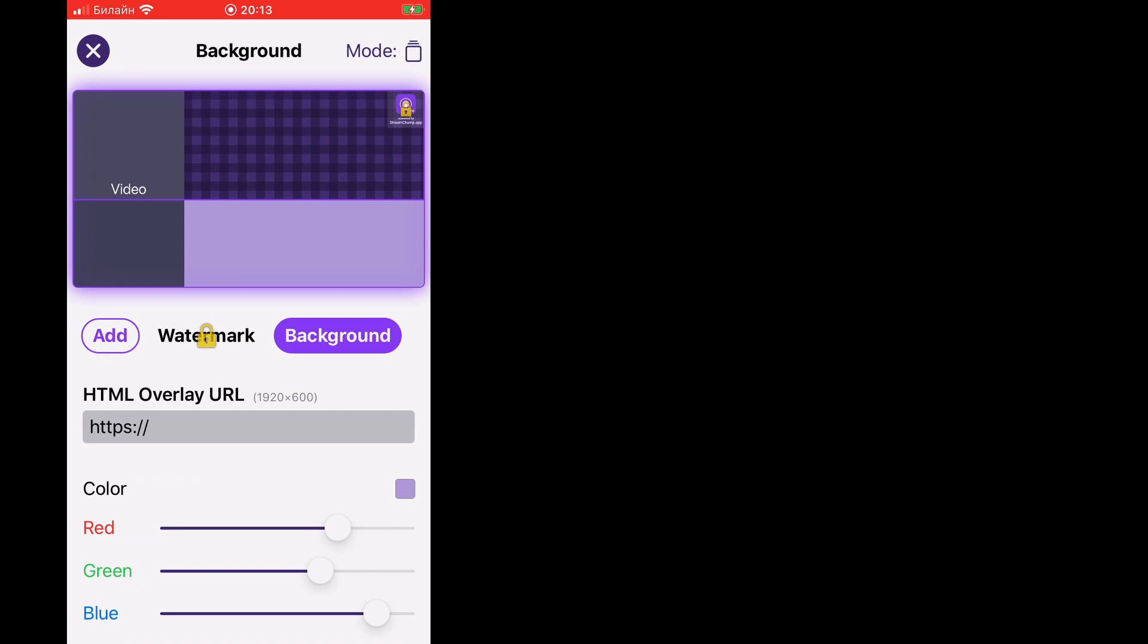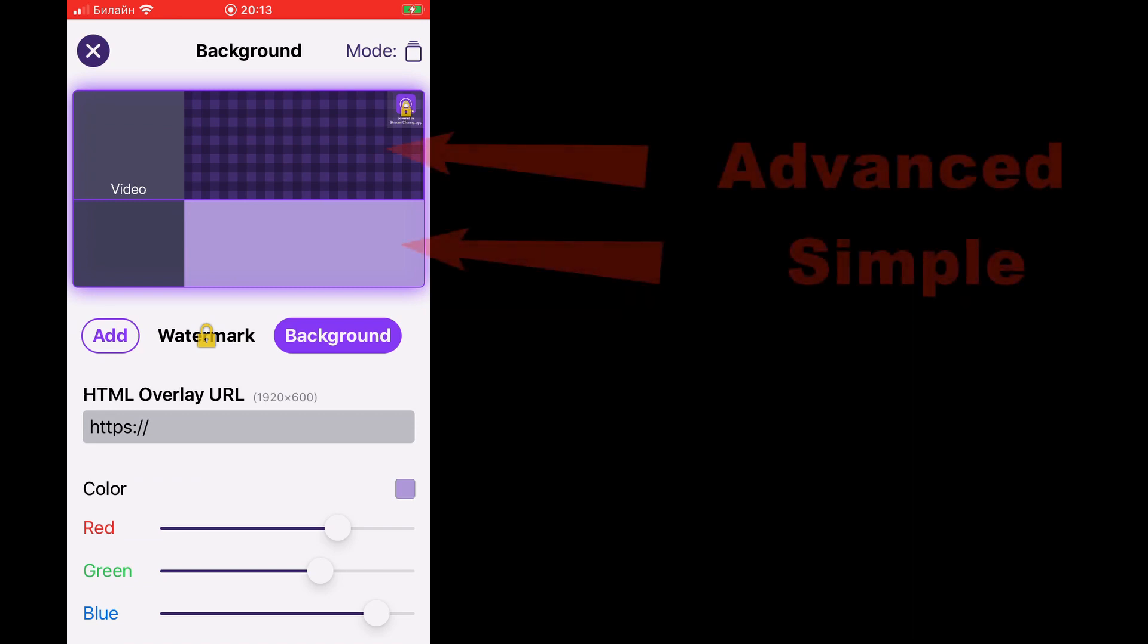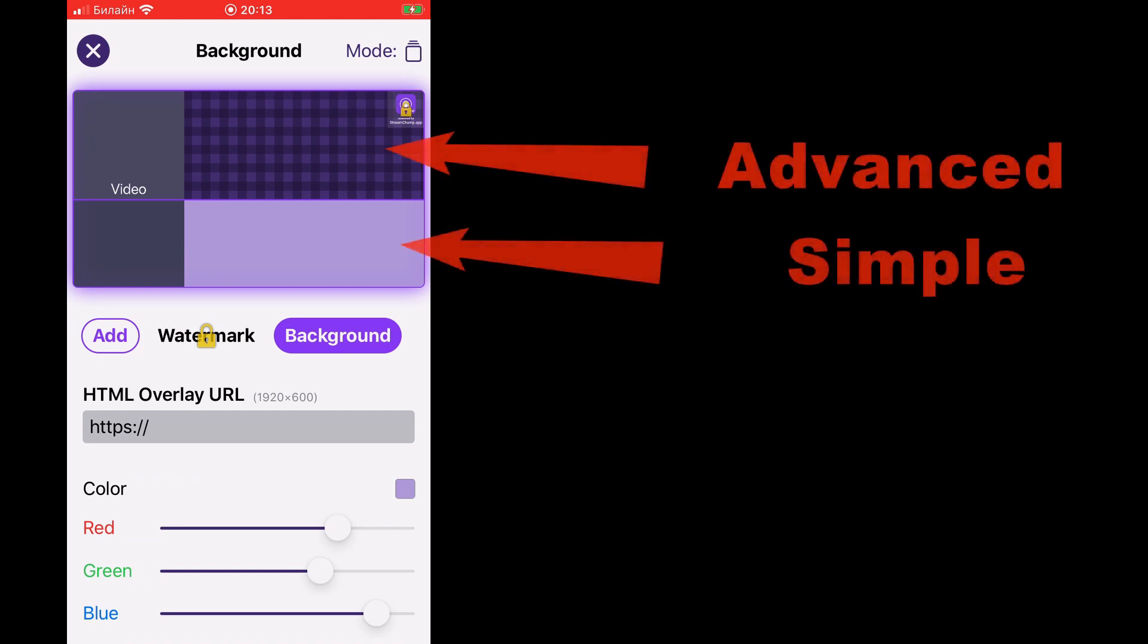The video background is presented by two parts, the simple one and the advanced one. The advanced part contains a watermark, background image and other components that we're going to talk about in the next tutorials.